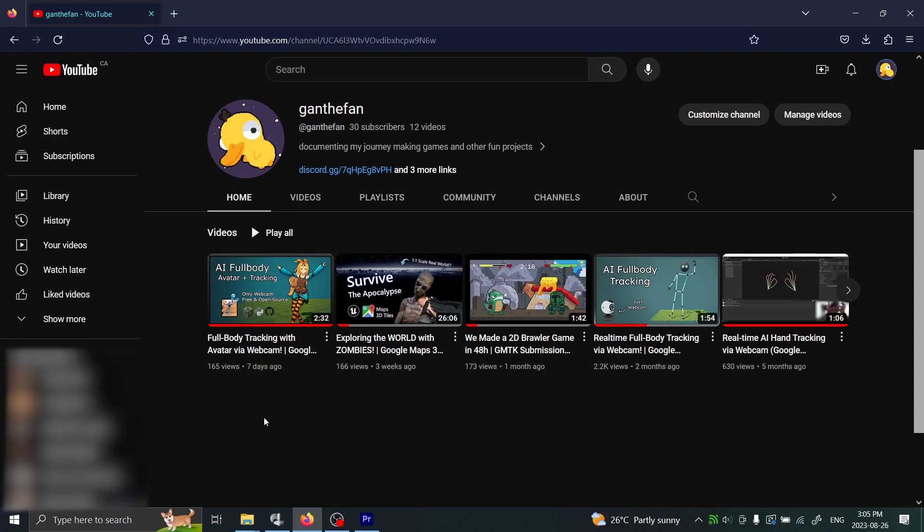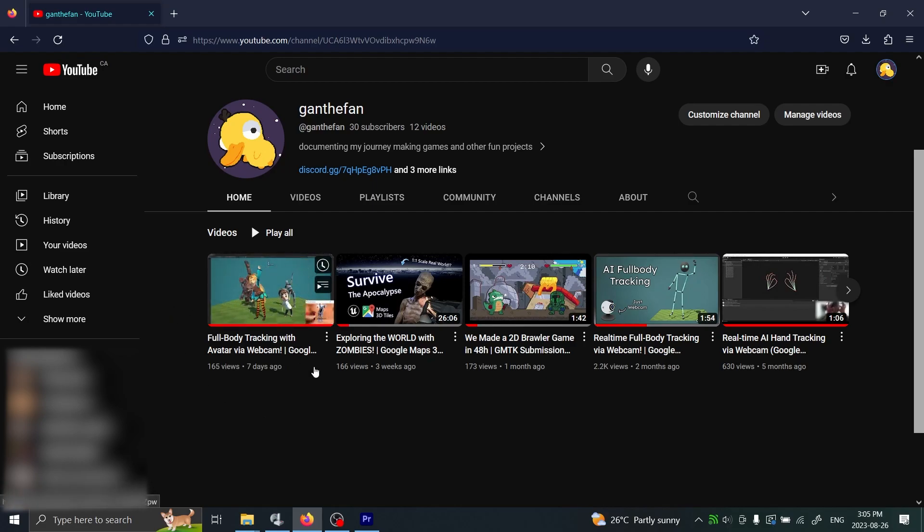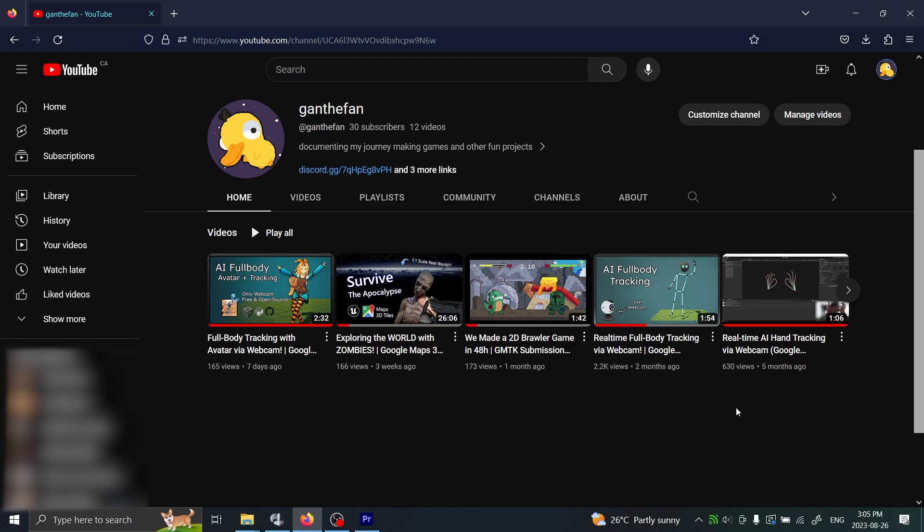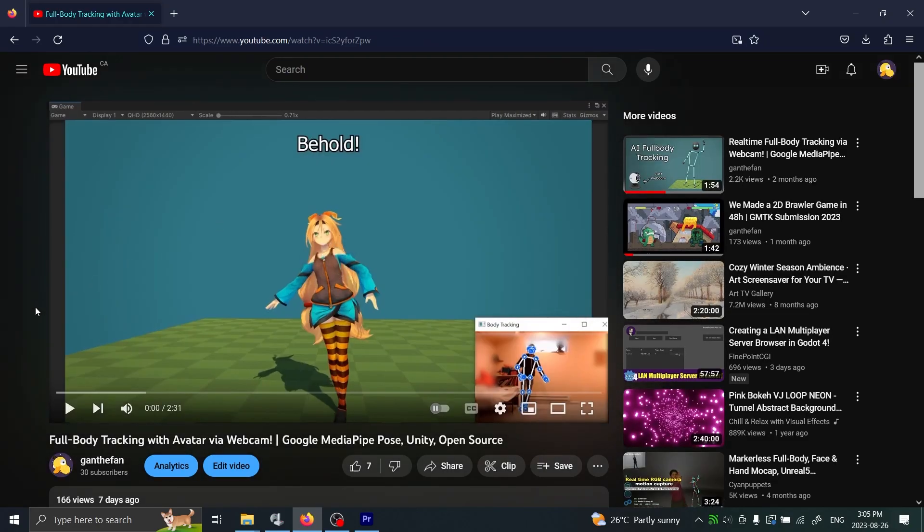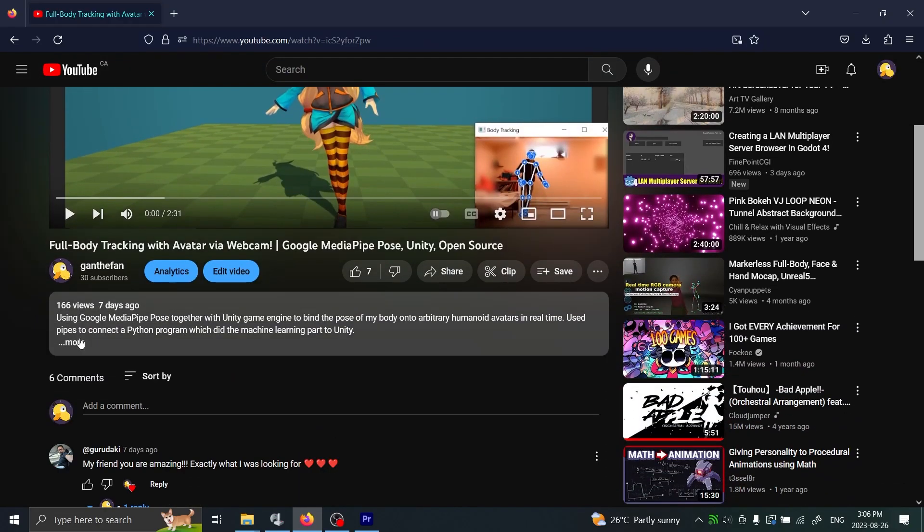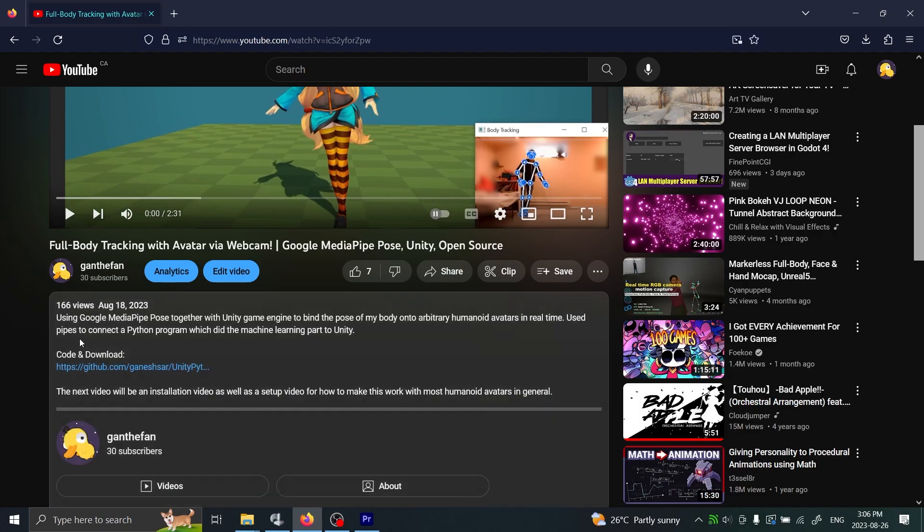Hello everyone, today I'm going to demo how to install my various body tracking projects. For this video I'll demo the latest one, but it should work for older ones as well with some minor modifications. Let's open up the video. I'll usually always put the download link in the video description.